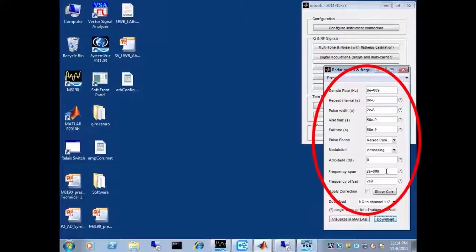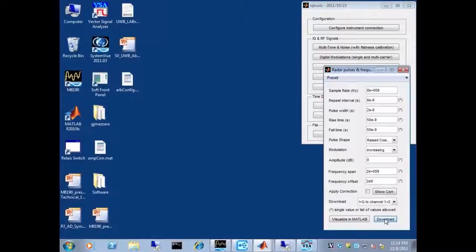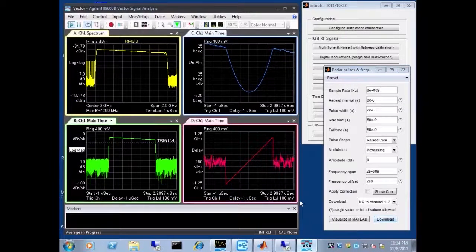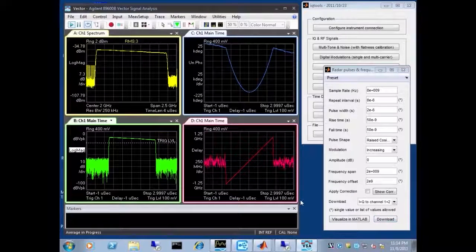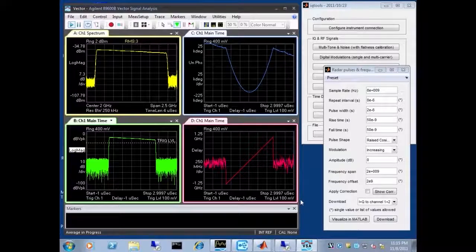So let me download that, and we're going to use the 89600 software again to visualize the signal.